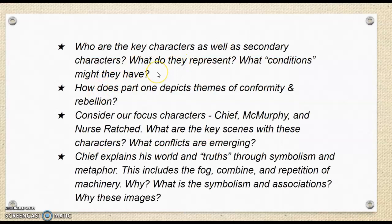Question number one is: what are some of the key characters and secondary characters? What do they represent? What conditions might they have? The goal in this question is to consider the mental ward as an identity, as a community, as a theme — mental conditions or mental illness. We definitely have key characters, especially the focus characters. You're being asked to review and consider the mental health patients.